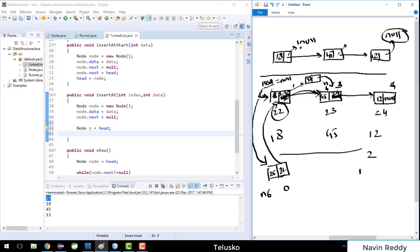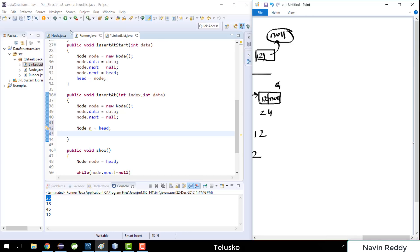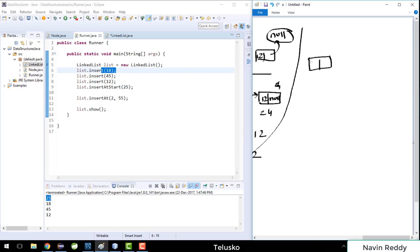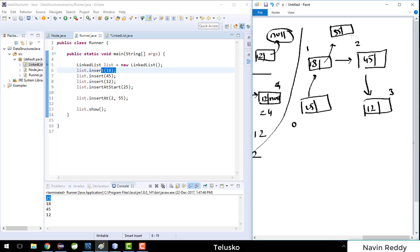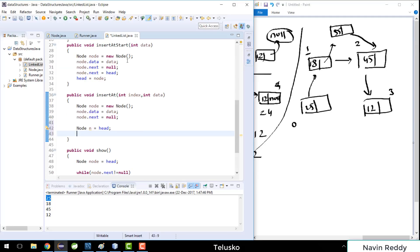If the index value is 2, we need to reach index 1, because at index 1 we make the changes. Let me redraw: we have 25 → 18 → 45 → 12. This is index 0, 1, 2, 3. When you say index 2, you need to insert a new node with value 55 here, so you must first reach the node at index 1.